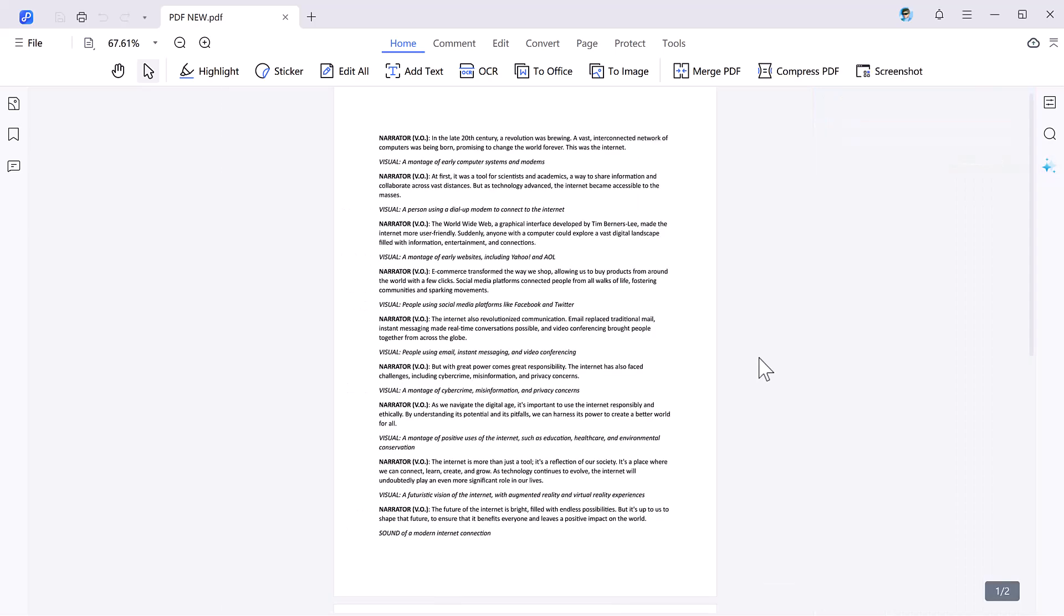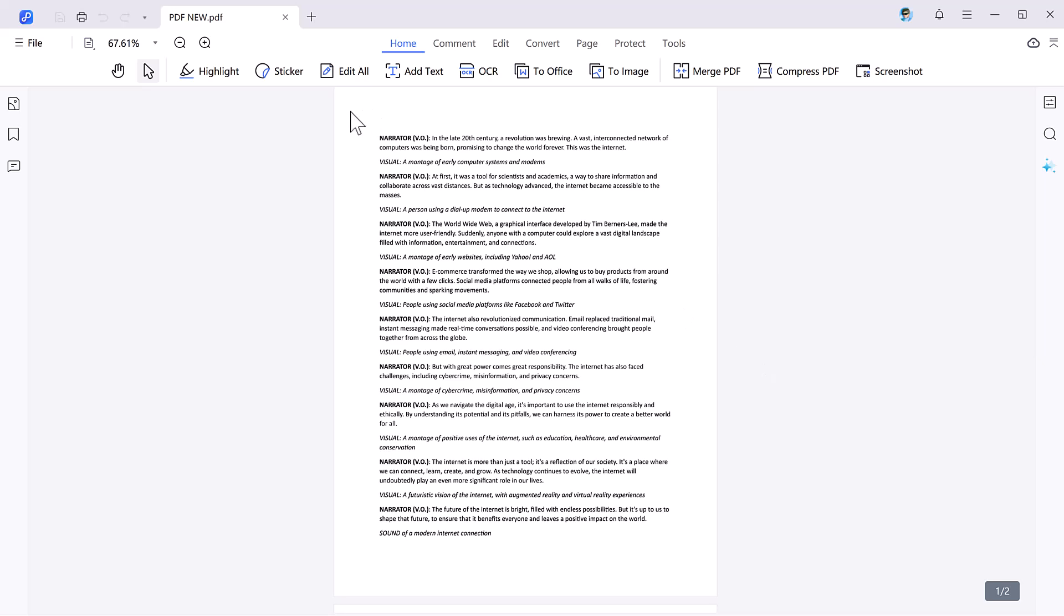Let me now guide you through the seven standard features that make PDNOP PDF editor a must have tool. At the top here you can see we have different options like home, comment, edit, convert, page, protect, and tools.